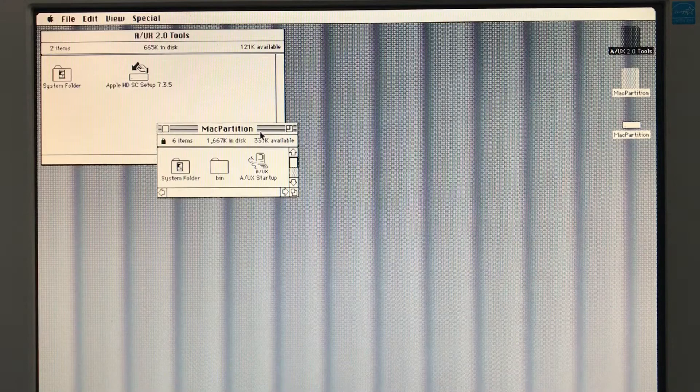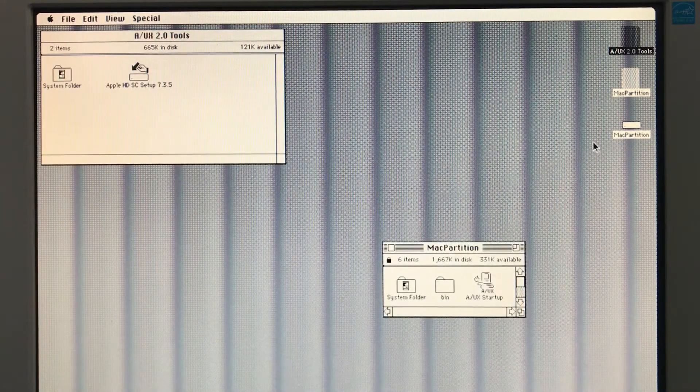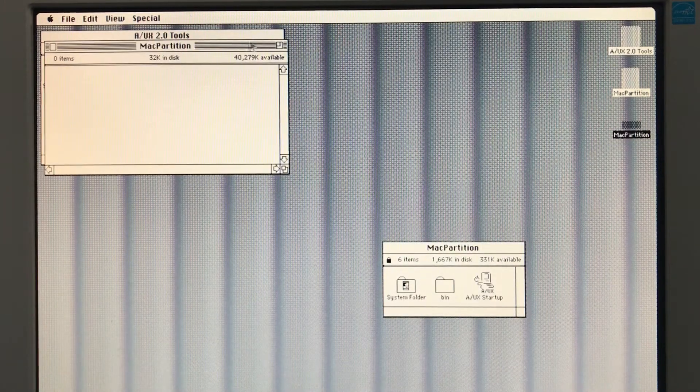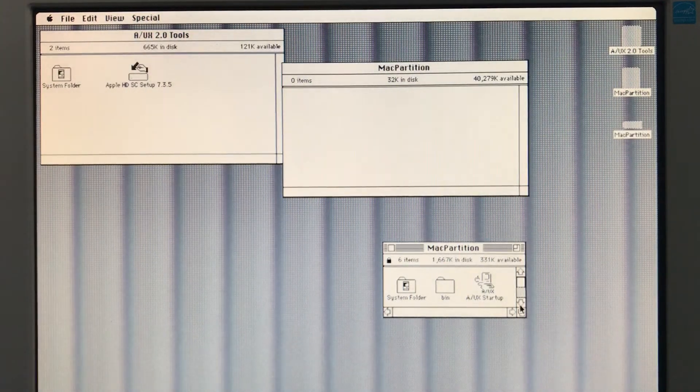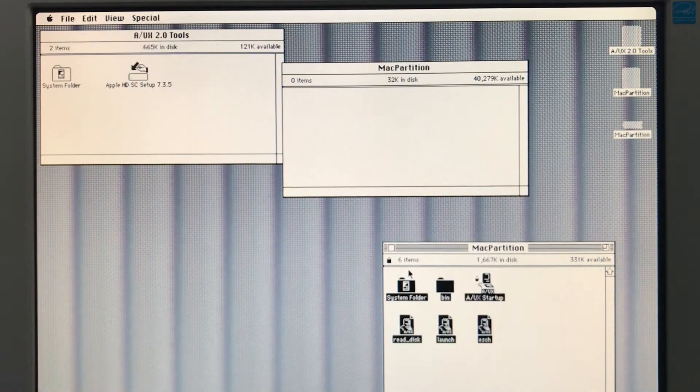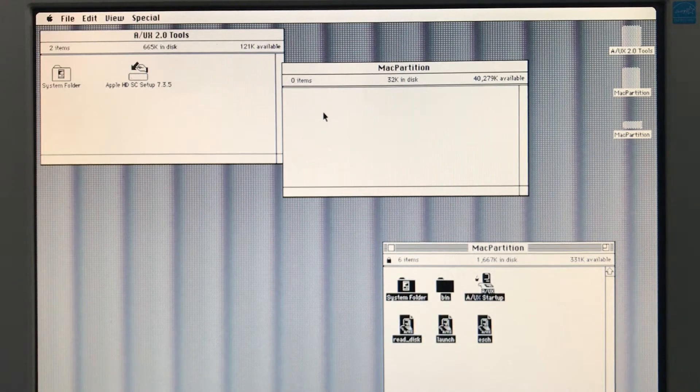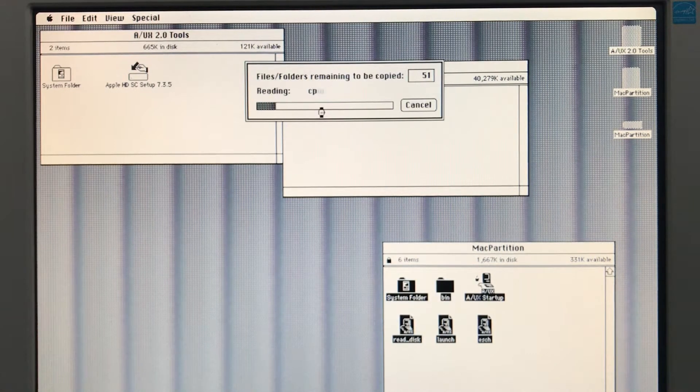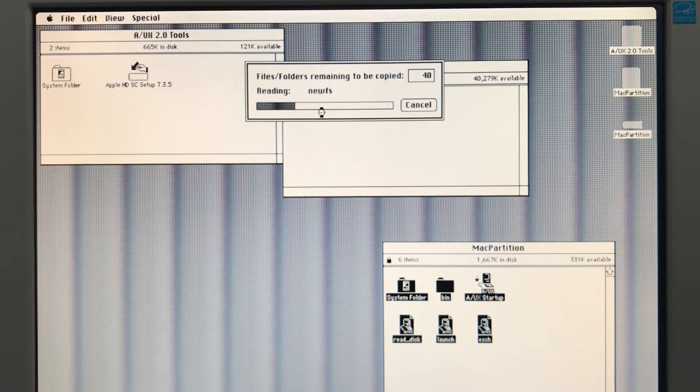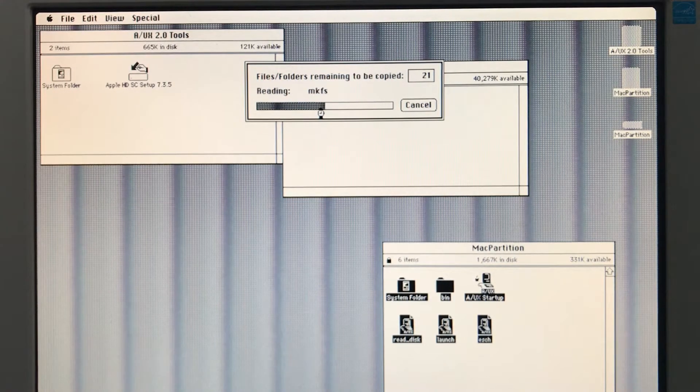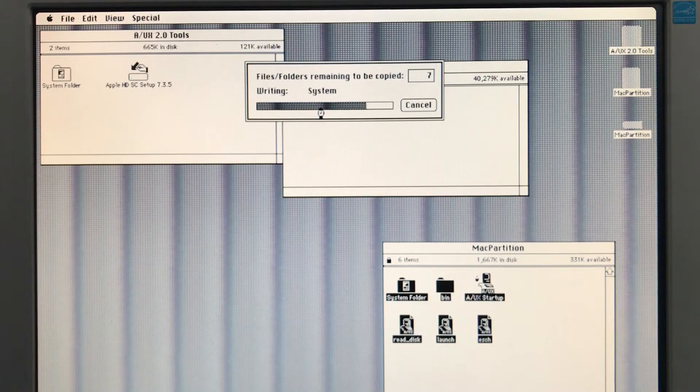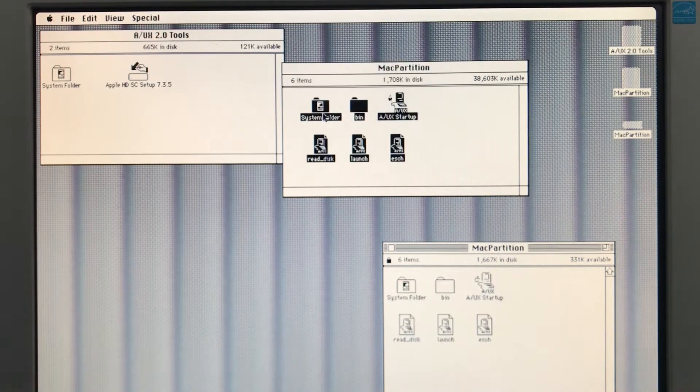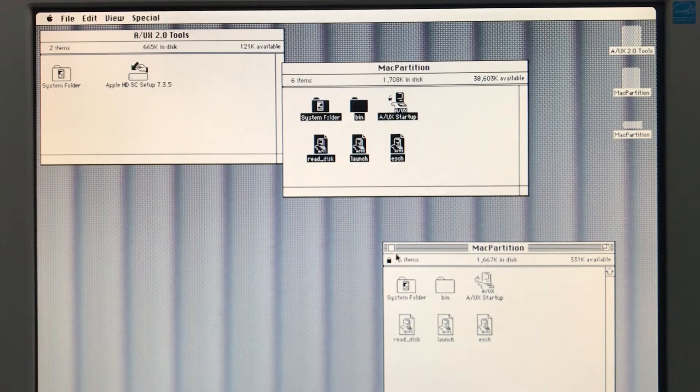Next, we need to copy the Mac partition off the CD onto the Mac partition on the hard disk. And we're running in System 6 right now. I probably shouldn't have mentioned that. A/UX 2.0 goes with System 6. I believe it came out in early 1990, if I'm not mistaken.